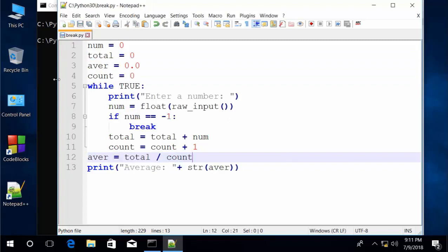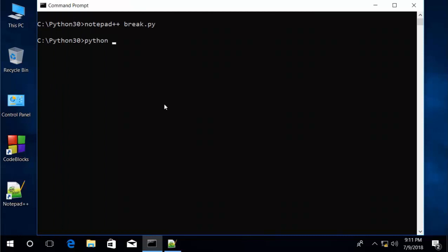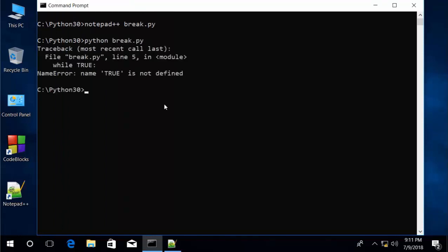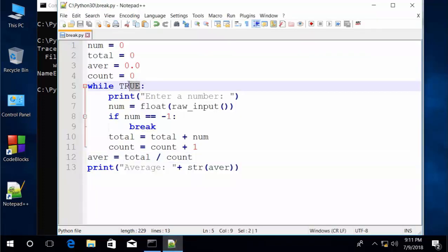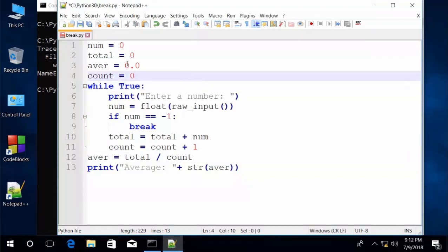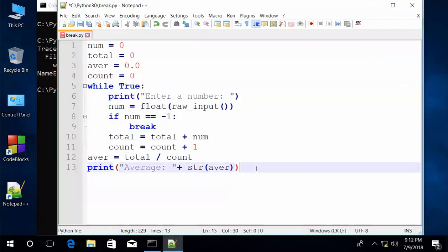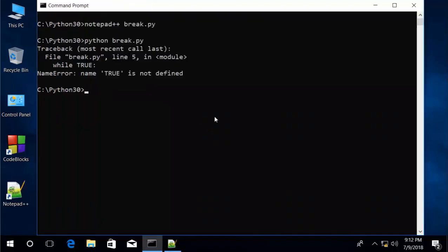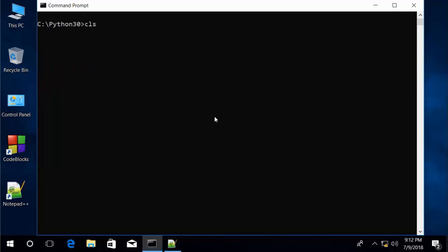So let's save, then back to our command prompt. Let's give it a try here — python break.py. We have a little name error. Let's go back into the program. Our syntax error is right here. We'll need to change this — very common to do when you're typing. Let's save again, back to our command prompt, clear the screen, and try it again. That's much better.